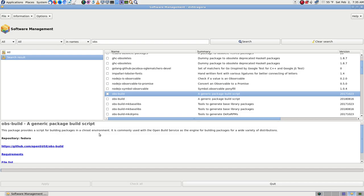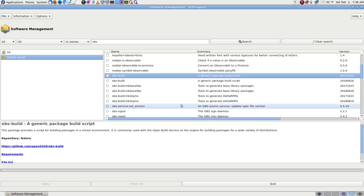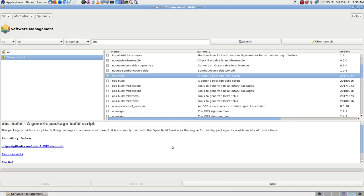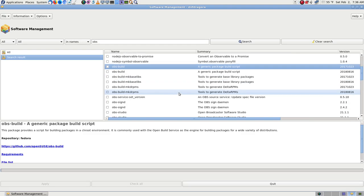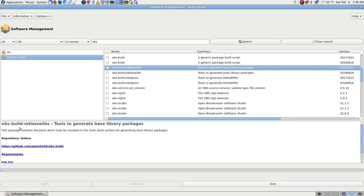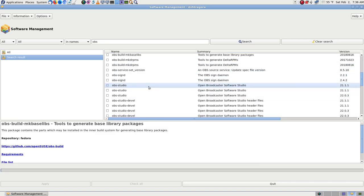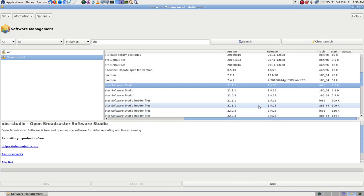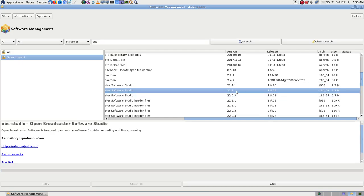As soon as that reloads, that's one of the reasons why I thought about doing it in the command line. Okay, OBS build. Now, there is another OBS. I saw it in Debian just a minute ago. It's a generic package build script. It provides a script for building packages in chroot environment. It is commonly used with the OpenBuild service as the engine for building packages for a wide variety of distributions. Oh, that's a different one. There's another one.